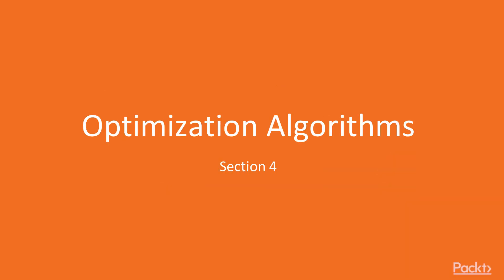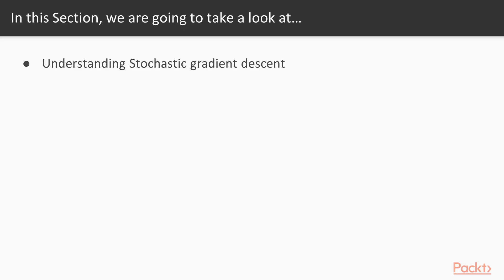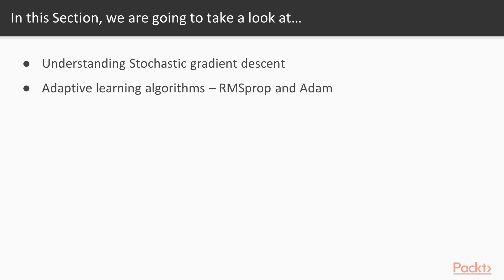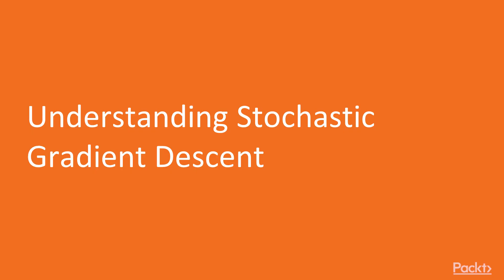In this section, we'll take a look at optimization algorithms. We'll start off by understanding stochastic gradient descent a bit more, then we'll look at adaptive learning algorithms, popular ones RMSProp and Adam that do adjustments to the learning rate online, and then we'll engage in a mini project where we'll do some language modeling and generate some text.